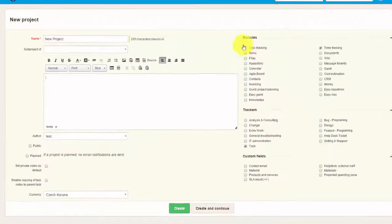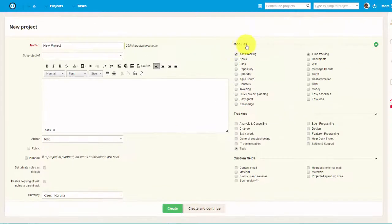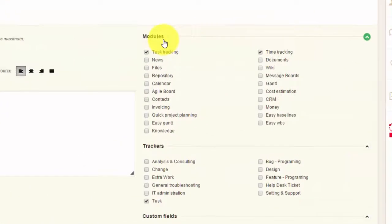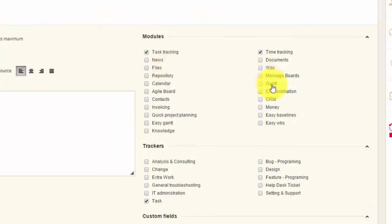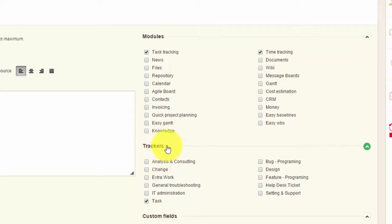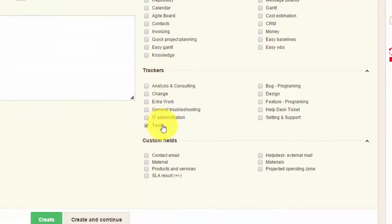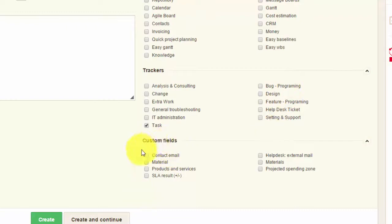Furthermore, on the right side you can see different modules that you can add to this project, such as time tracking or Gantt chart and many others. Below it you can see different trackers, such as task, bug, feature programming, and in addition to that you can add some custom fields.